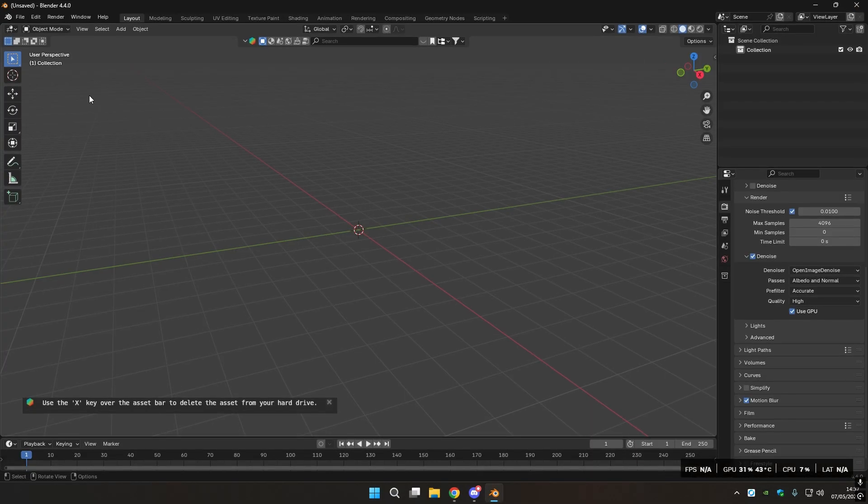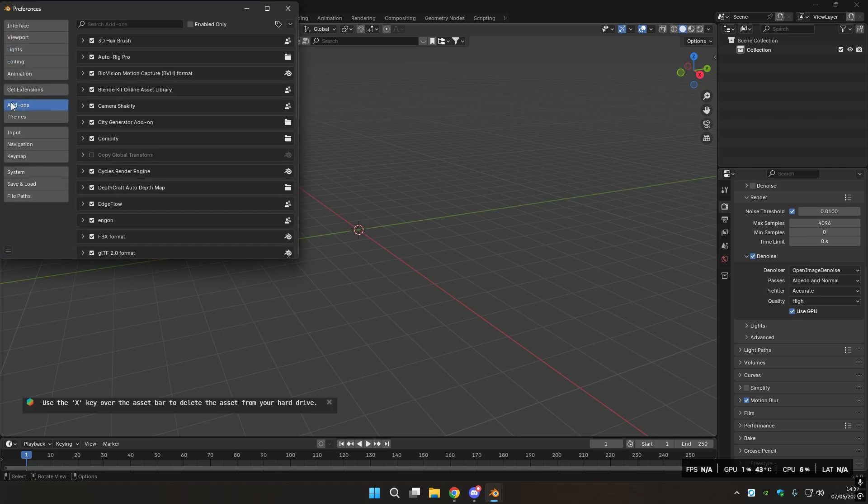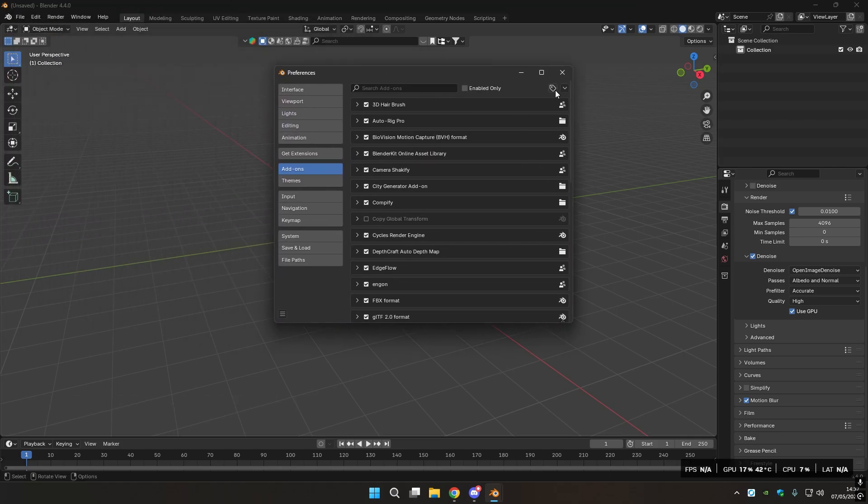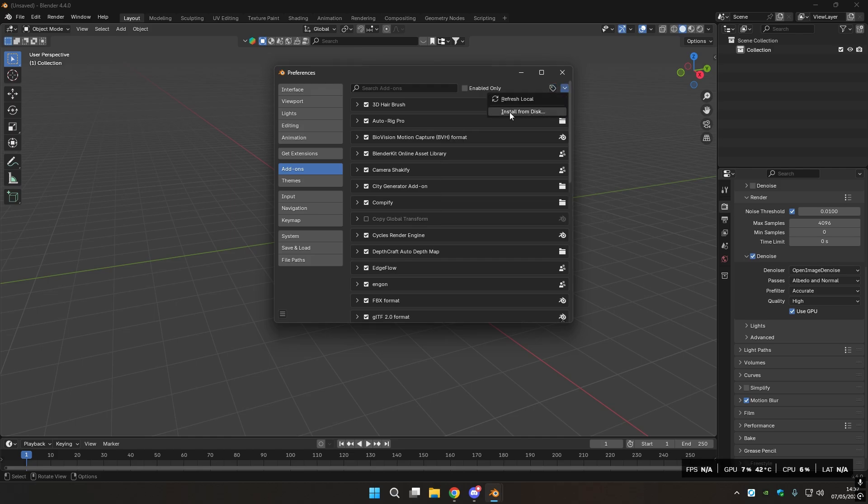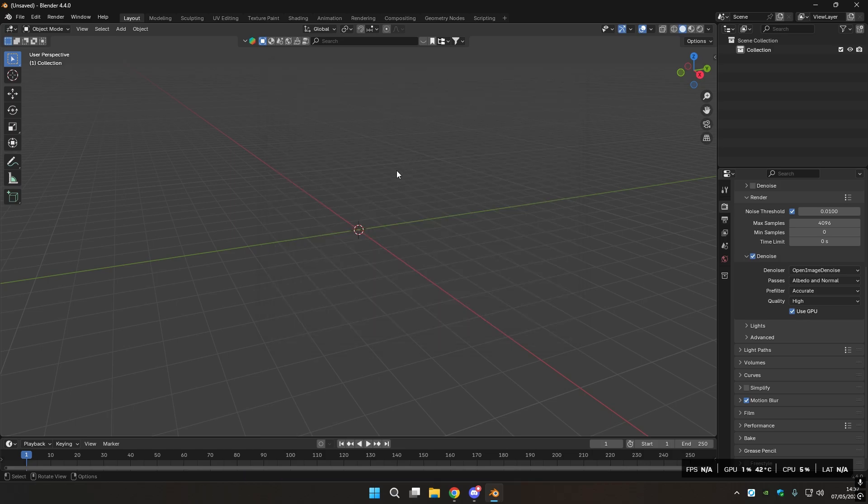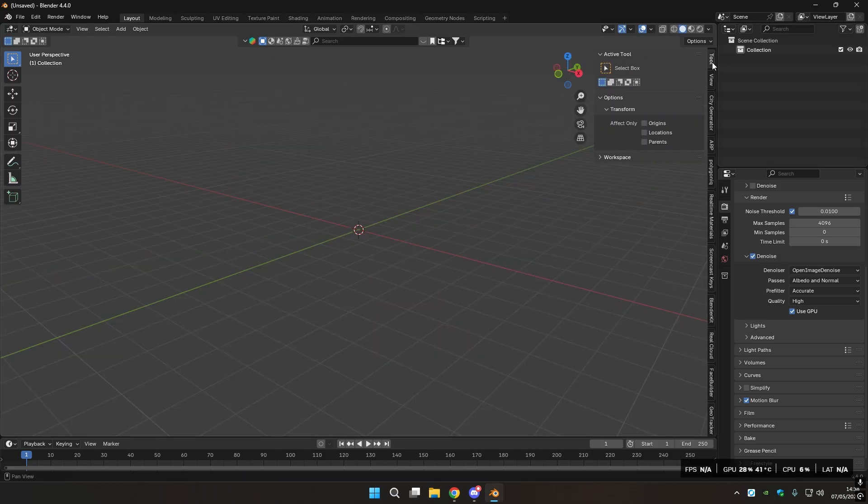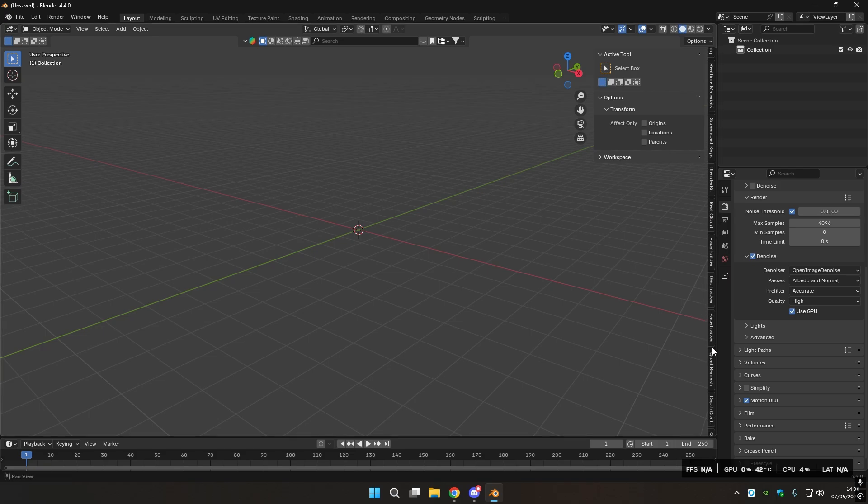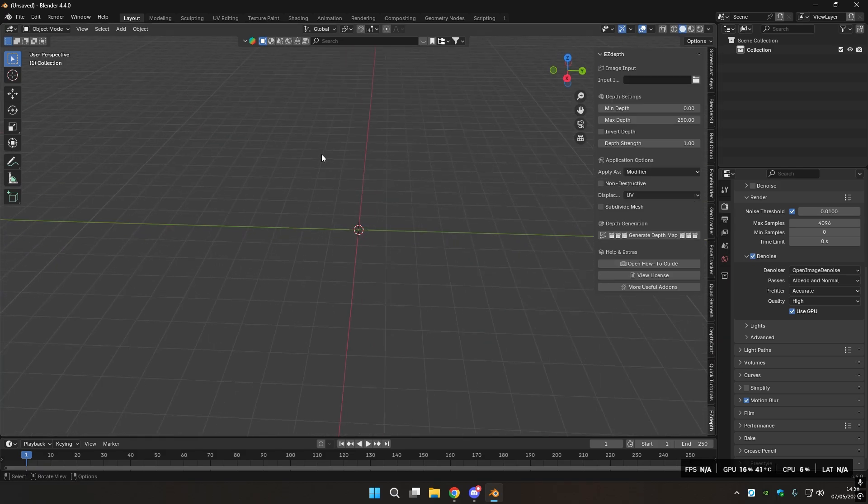Once you do that, you're going to go to the top left where it says Edit, then you go to Preferences, Add-ons, and then on this window, on the top right, you have this little arrow, click it, and then go Install From. Once you've selected the add-on from where you have saved it, you close this window, and open the end tab by pressing N, which opens this side tab, and then you're going to select the EasyDepth add-on.